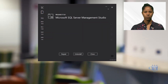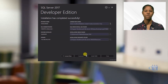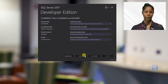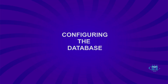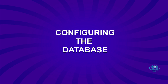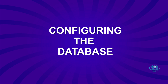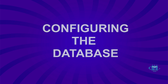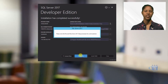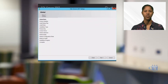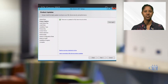After unpacking, we will then proceed to configure our database instance during installation. In this segment, we will be looking at configuring the database. During installation, it is important that we correctly configure the SQL Server database.